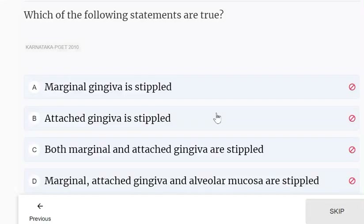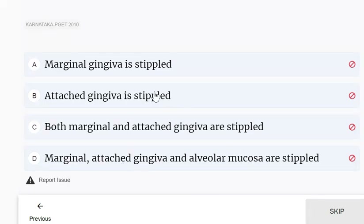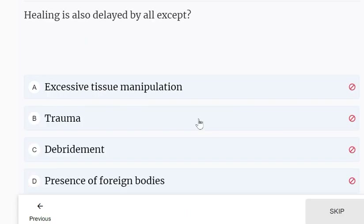Which of the following is true regarding stippling? Marginal gingiva is stippled, attached gingiva is stippled, both marginal and attached gingiva are stippled, or marginal, attached, and alveolar mucosa are stippled? Only the attached gingiva is stippled.